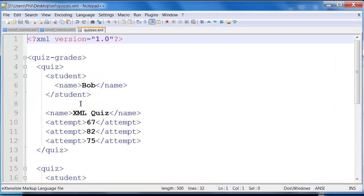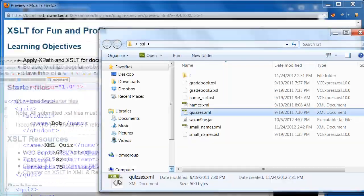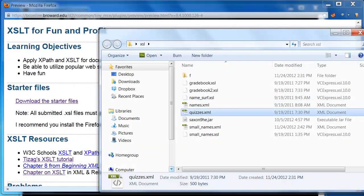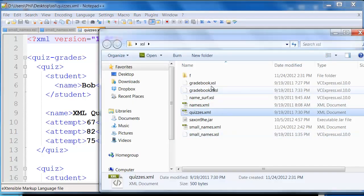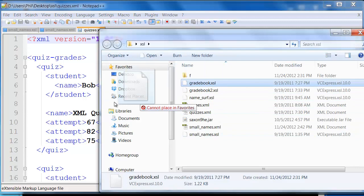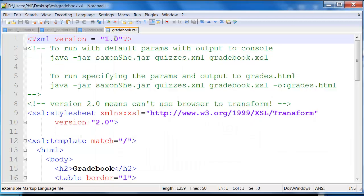So that's the data file. What if we wanted to actually summarize this data in some particular manner? And so the way that this is summarized, there's actually two examples here. There's the gradebook.xsl.